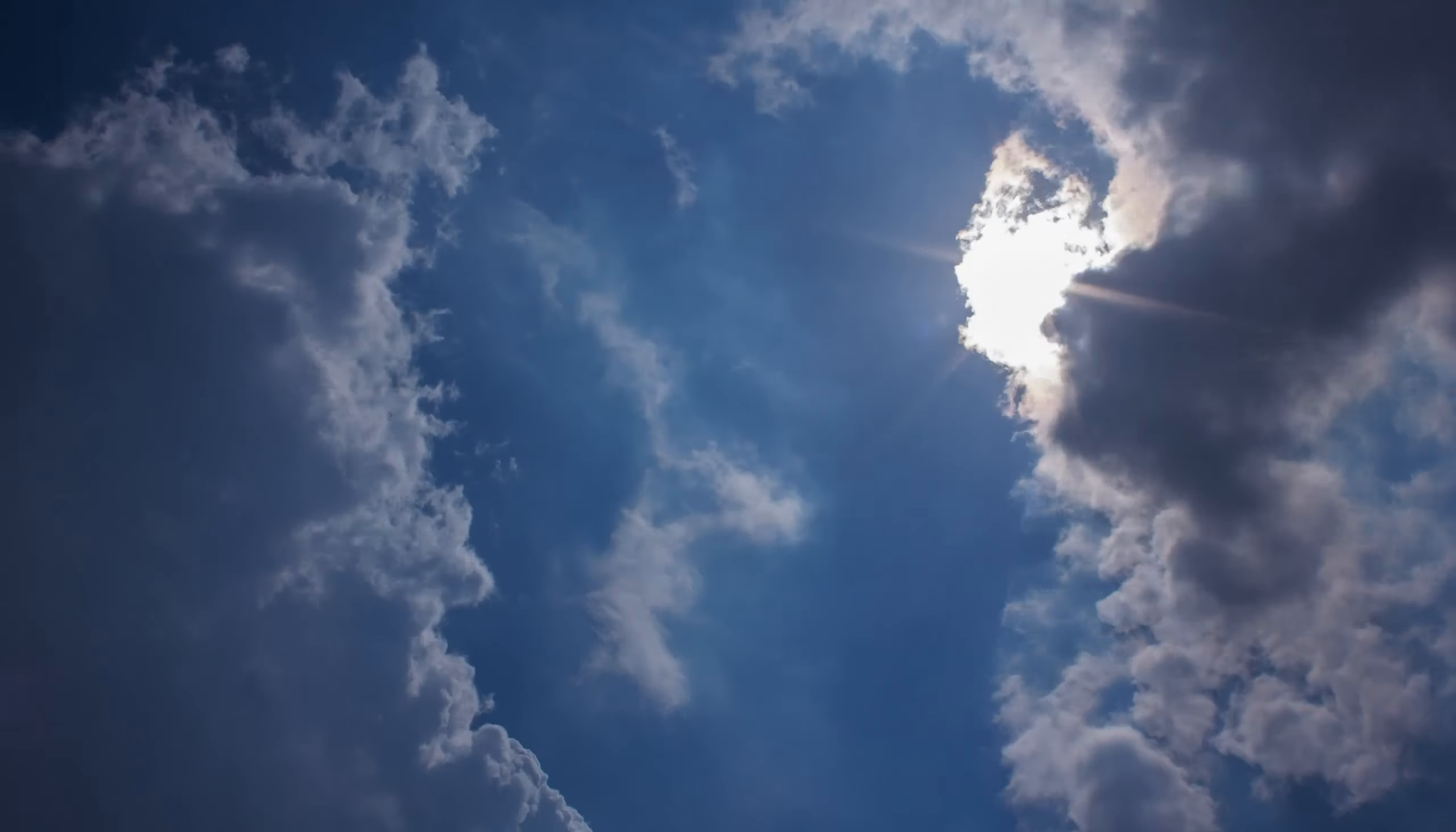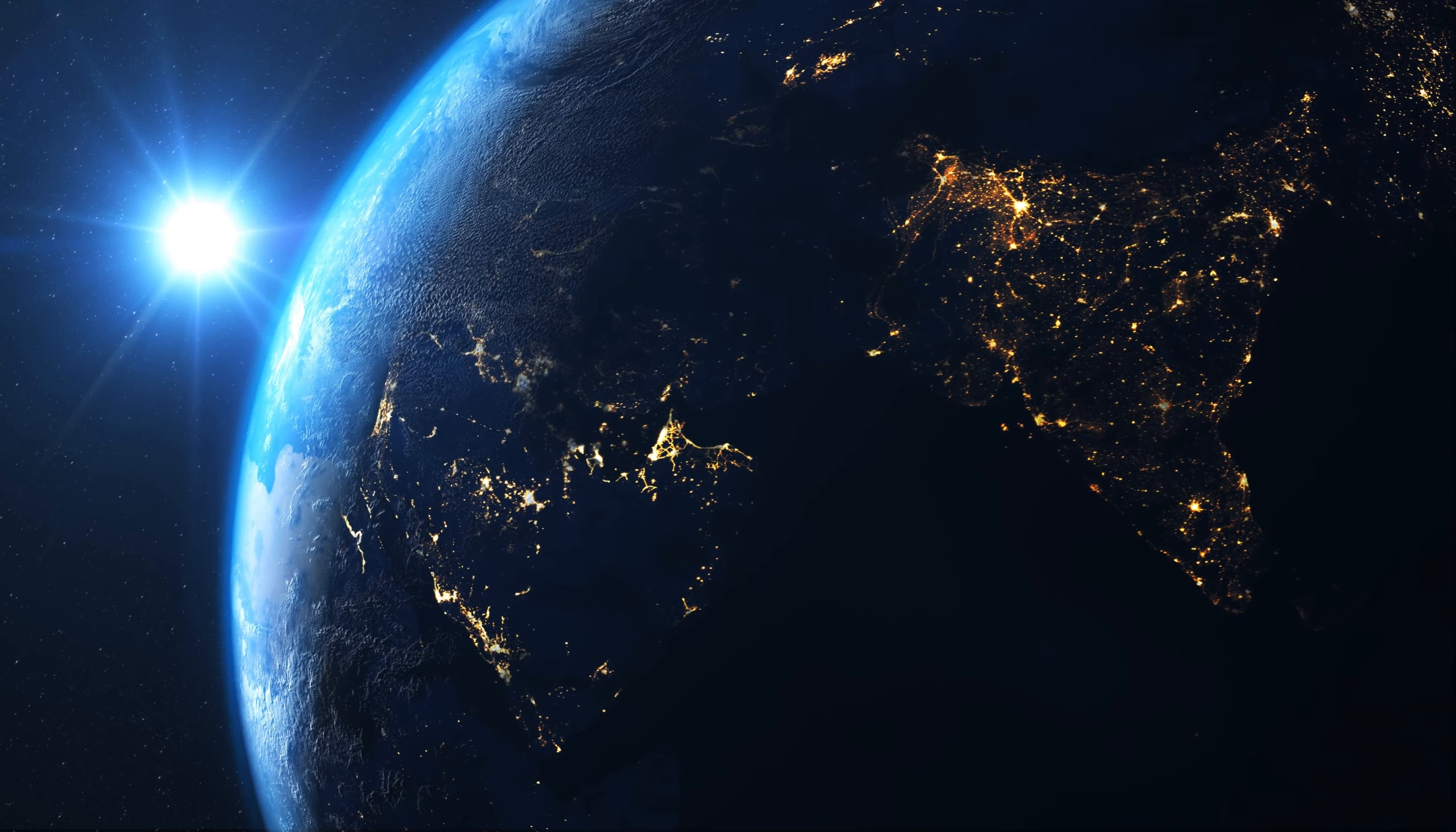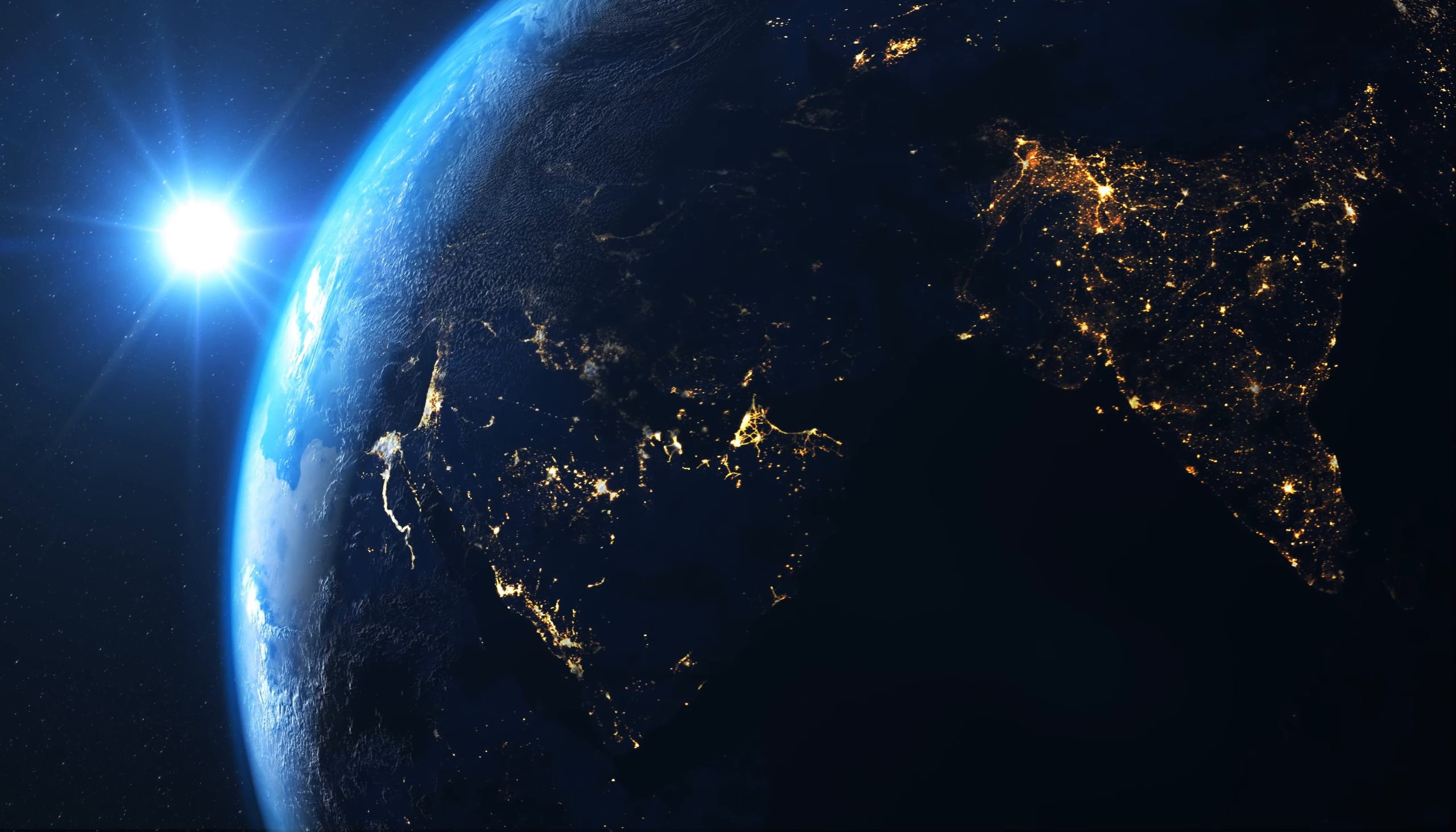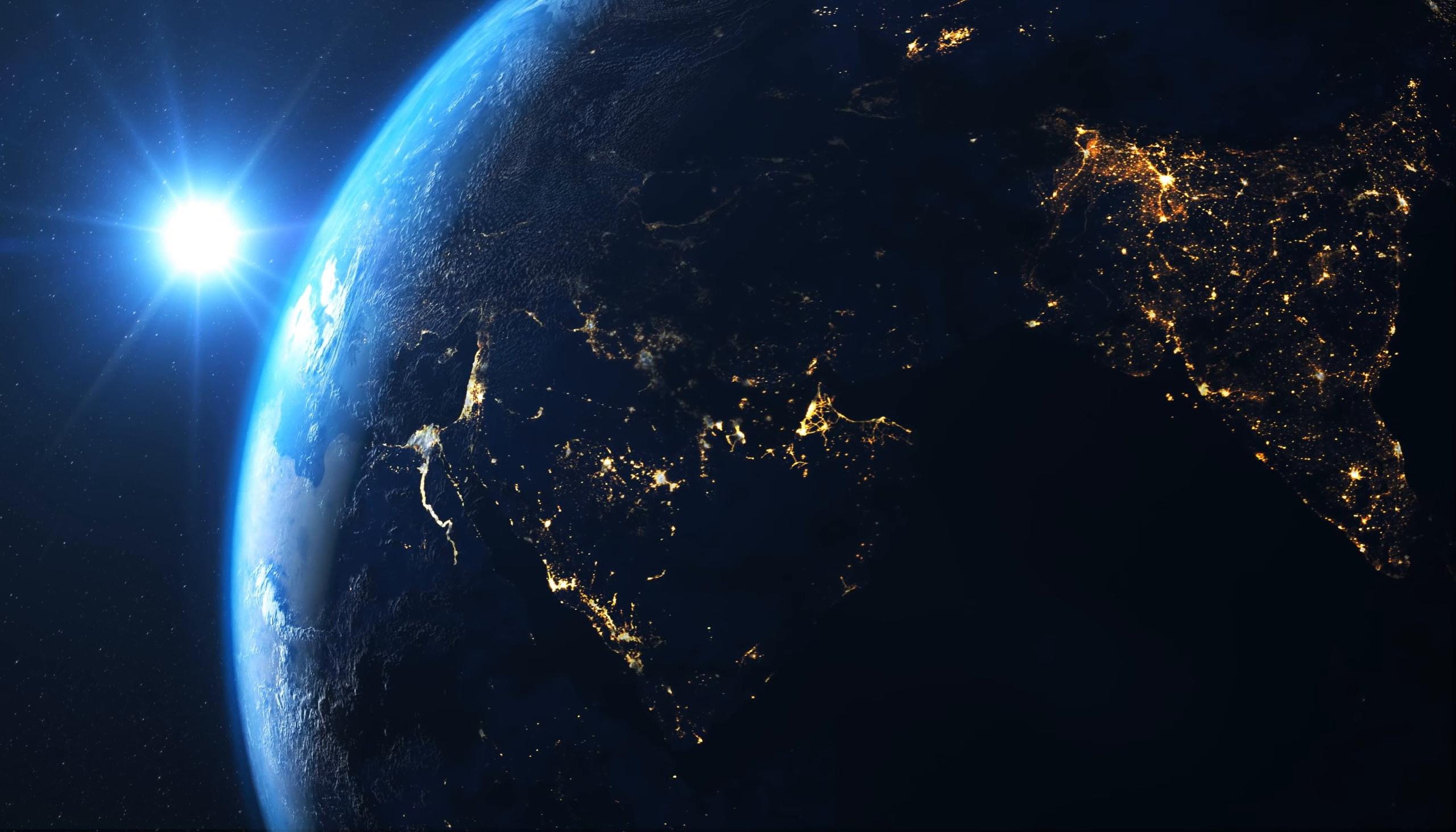Earth would remain safely outside what's known as the Roche limit. This is the minimum distance from a massive object within which tidal forces would tear an object apart. In our case, Earth would stay well beyond this limit and remain intact.